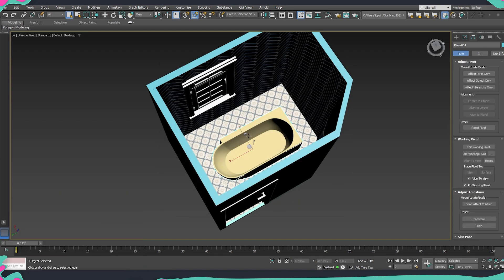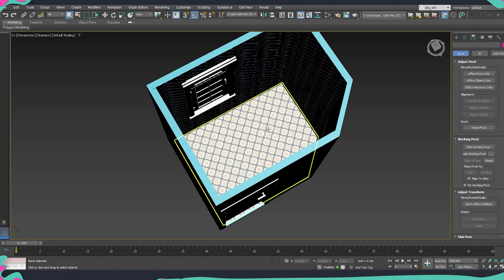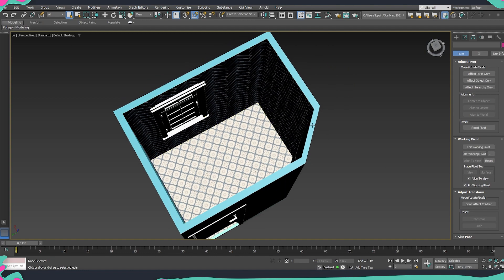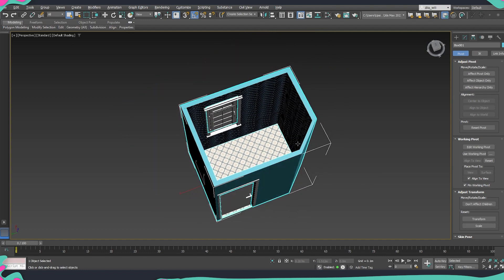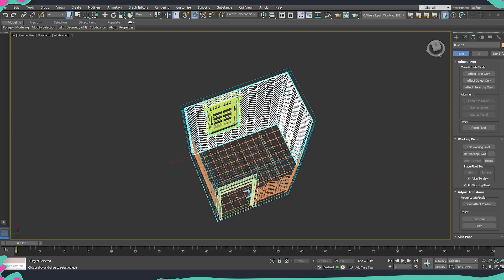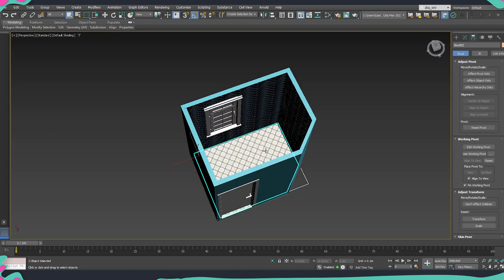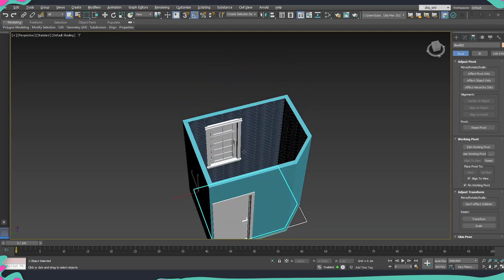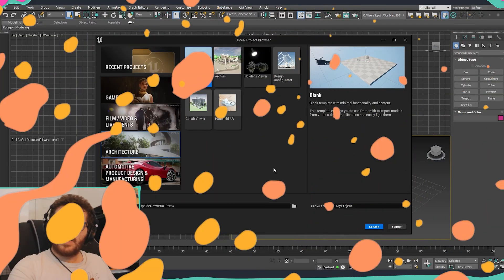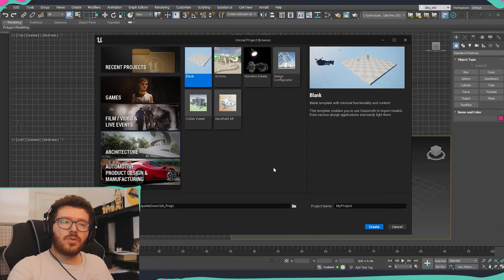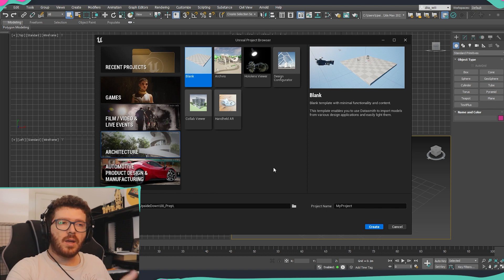This asset is exported now, so we can hide it and do exactly the same thing for the other elements. We'll select walls, tiles, floor elements, and the ceiling and export them directly from the position they are at the moment. Now we are ready to get everything set and start our project inside Unreal.